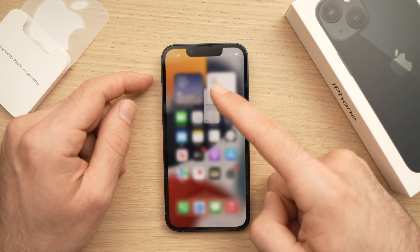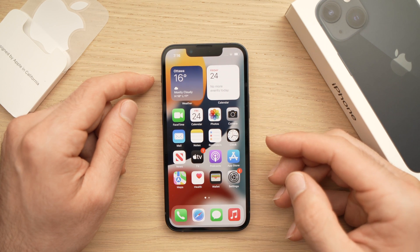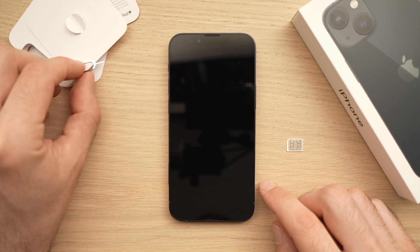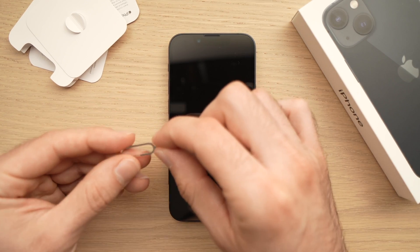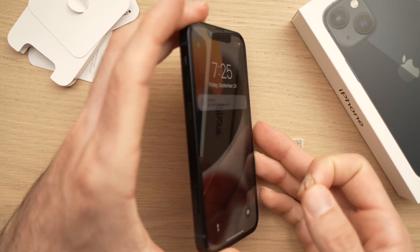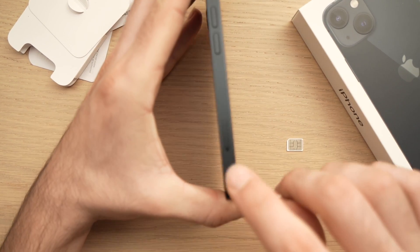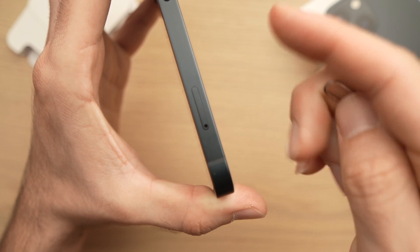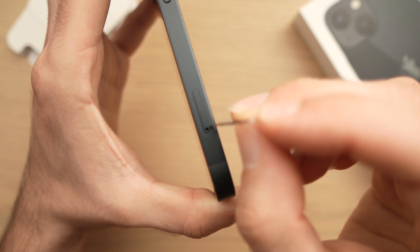Now I'll show you how to insert the SIM card. First, take your SIM ejecting tool — it looks like a small pin — or you can use a needle. Take your phone and on the left side you should see a small slit or hole. Insert the SIM ejecting tool into that hole.